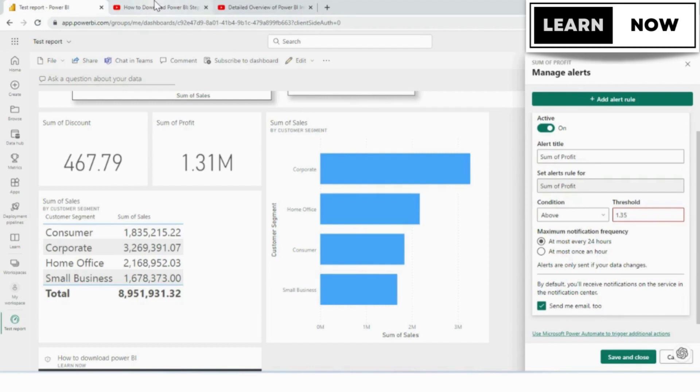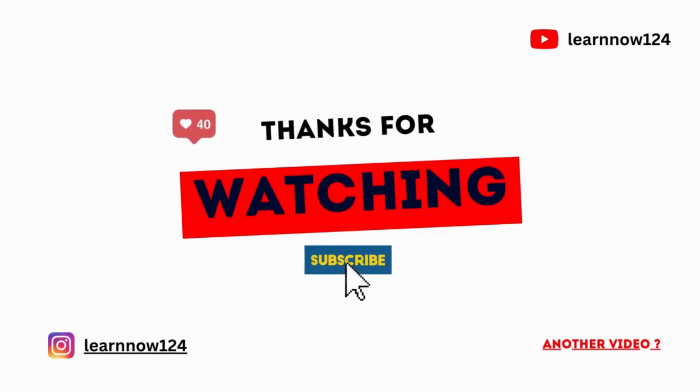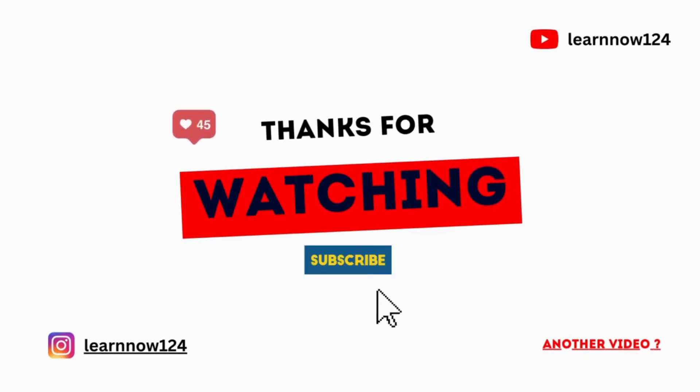That's how you add alerts and their uses in Power BI service. I hope you found this tutorial helpful. If you have any questions or comments, please leave them below. Thanks for watching. I'll see you next time.